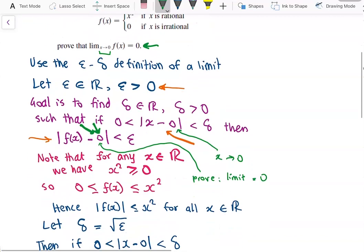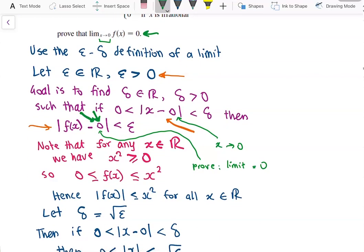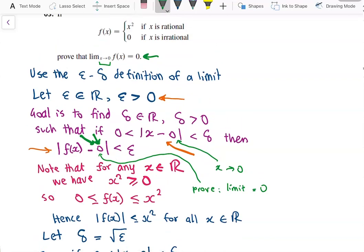Note that for all real numbers x, x squared is always at least 0, so it is non-negative. This allows us to bound f of x as being at least 0 and at most x squared, because f of x is either equal to x squared or 0. Since x squared is at least 0, f of x is at least 0 and at most x squared. This also gives us that the absolute value of f of x is at most x squared for all real x.